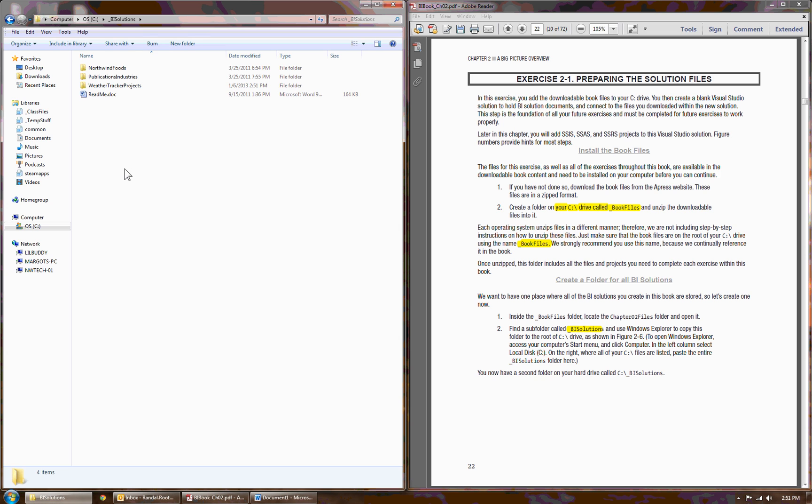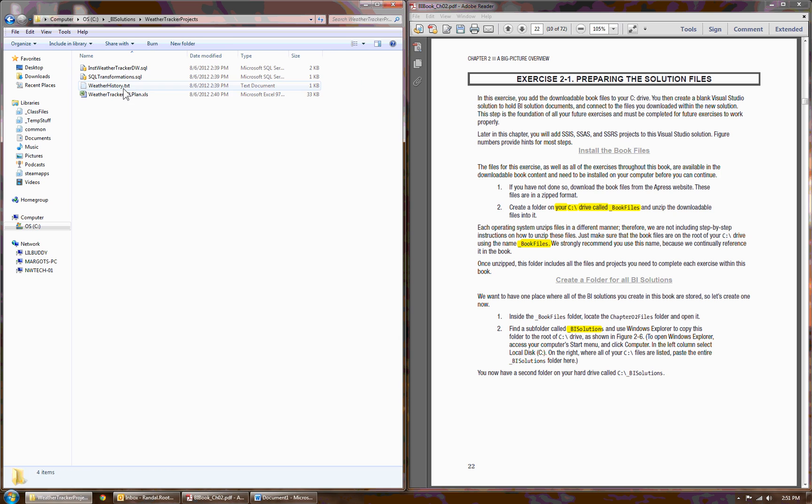Inside that folder that you just pasted, you'll find a couple of other subfolders. Chapter 2 is talking about the Weather Tracker Project. Inside there, you'll see a few files that we're going to work with in Chapter 2.